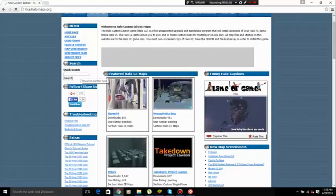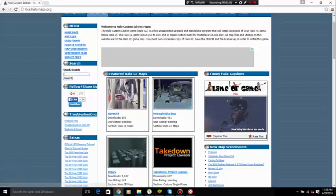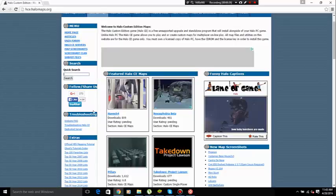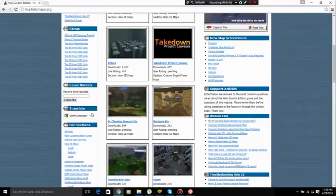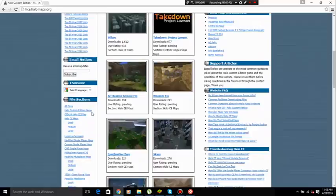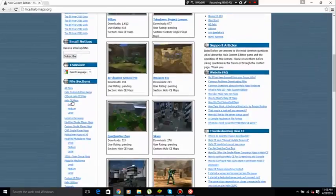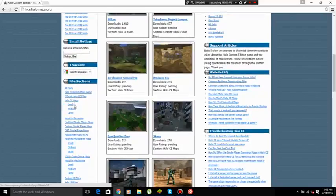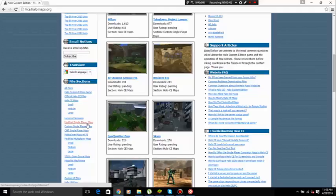From there you can explore and do what you want, but go to the quick search and put in any map name that you want. If you go down further you can see Halo CE maps: small maps, meter maps, large, modded, single player, custom, right here.